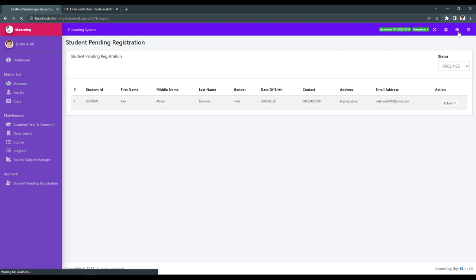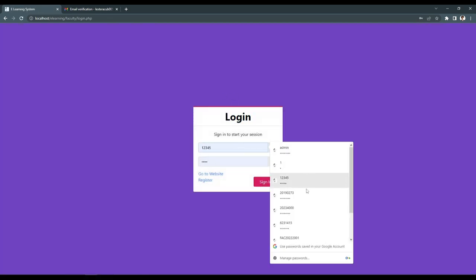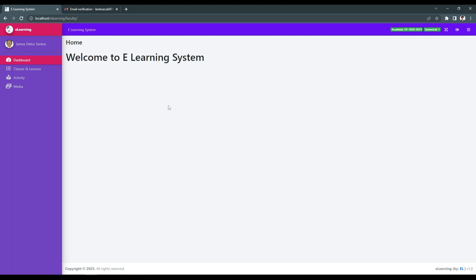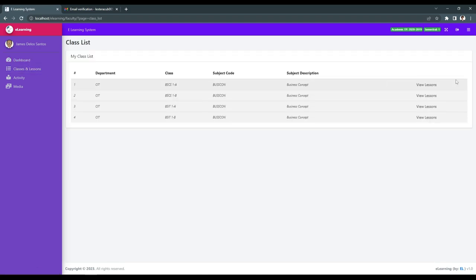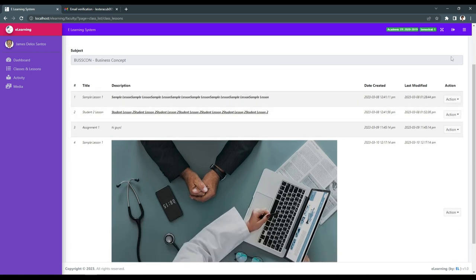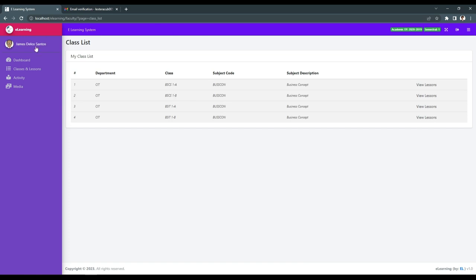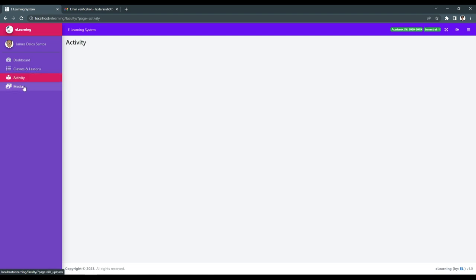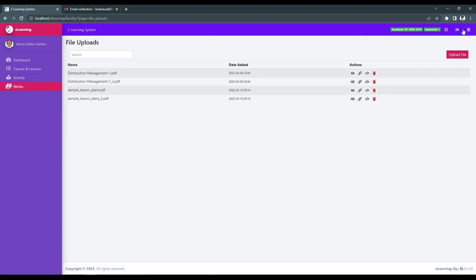The next platform is the faculty. The faculty represents the specific professor or teacher of a student. In the faculty platform, you have the class and the lesson — you can view lessons or add a new lesson to a specific class, section, and year level. In class lessons, we indicate the class, year level, and sections. The subject code identifies the professor who handles a different section or year level. We have class lessons, activity, and media — and we can upload files.